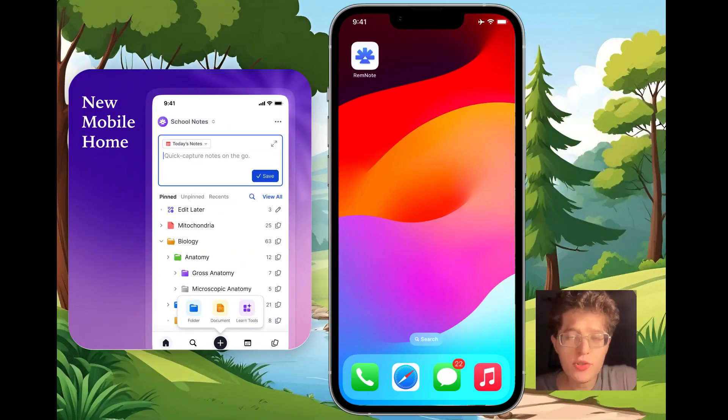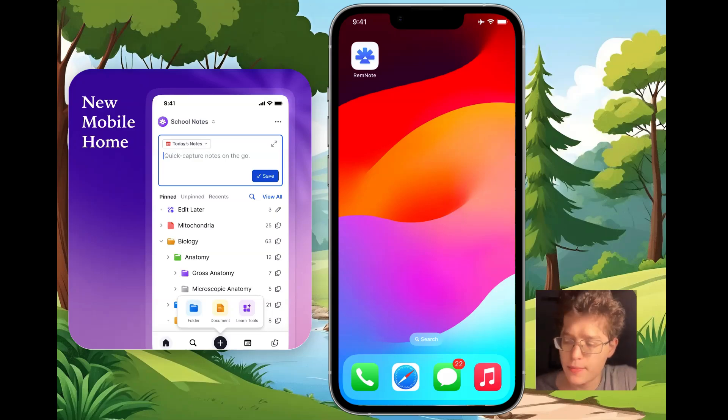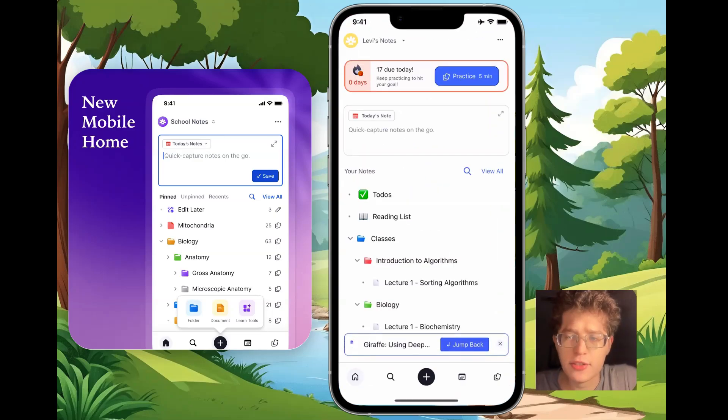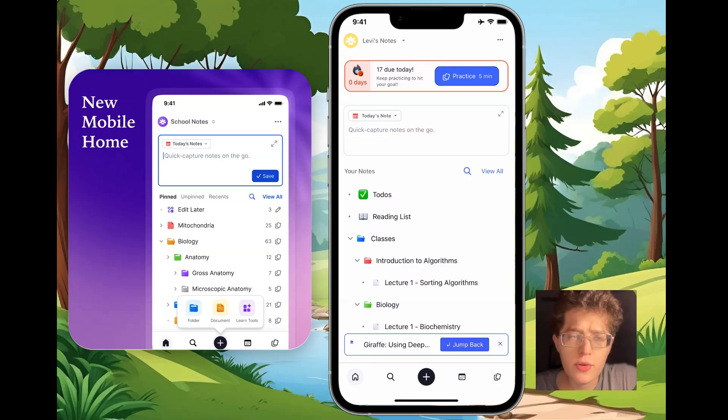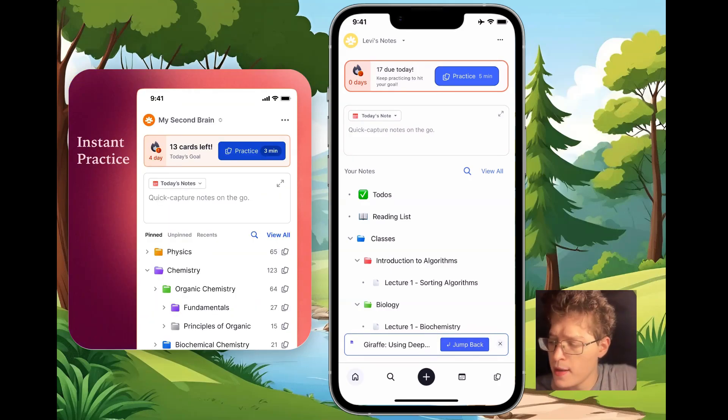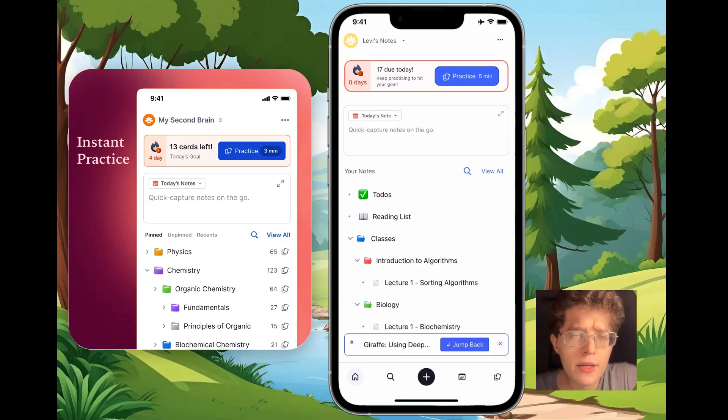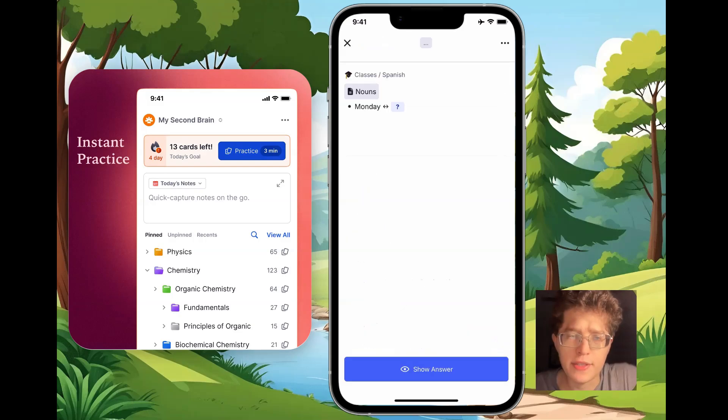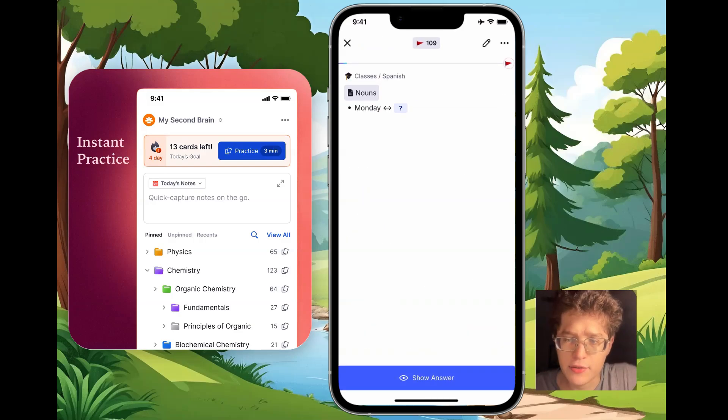First, we have a brand new mobile app on both iPhone and Android. It opens up over 10x faster, often in less than half a second, bringing you to the new mobile home. At the top, you can see the number of cards that are due today, and you can jump into a practice queue which loads immediately, letting you take advantage of any downtime or free time you have throughout the day to get through your flashcards.